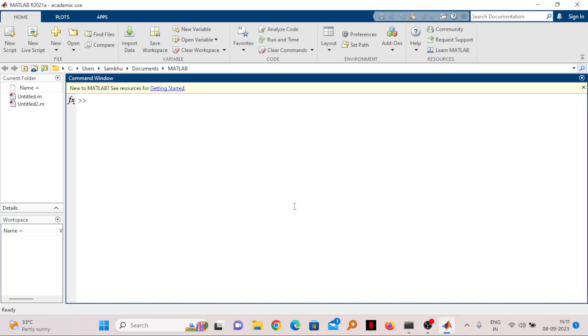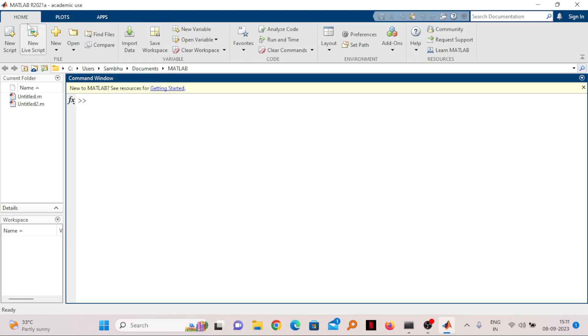In this video we will see how to use MATLAB for simulation of basic antenna. I have MATLAB 2021a version, so I have just opened it. If you have the same version or a later version, you can follow along.